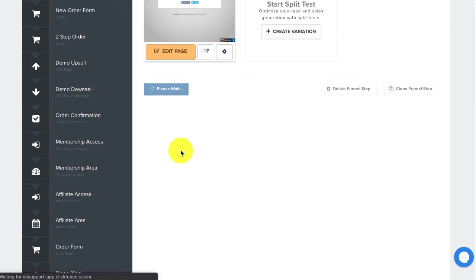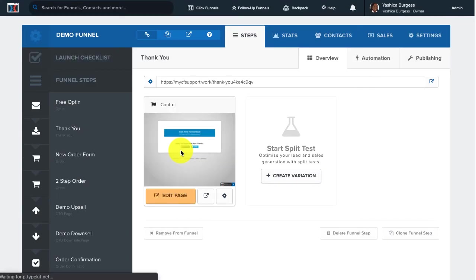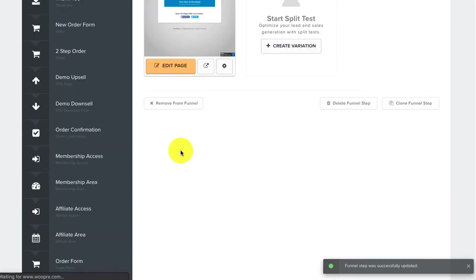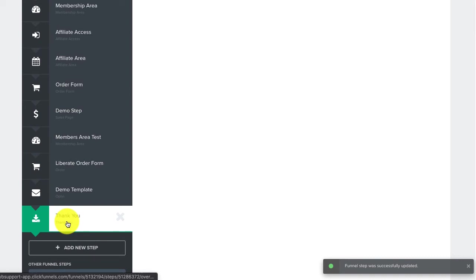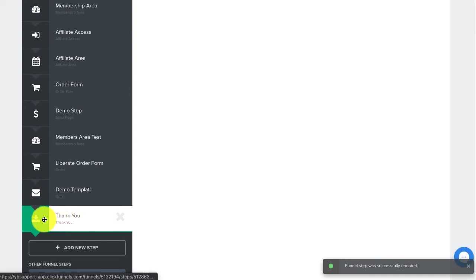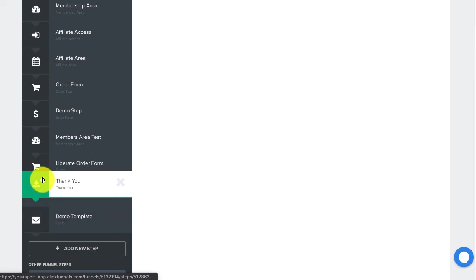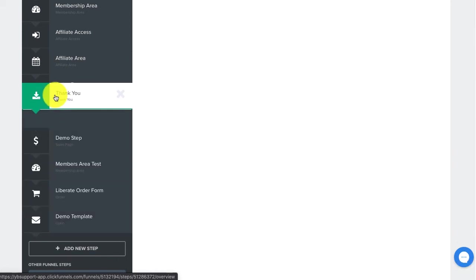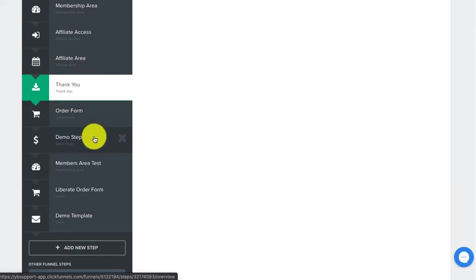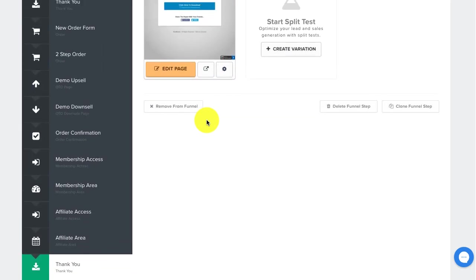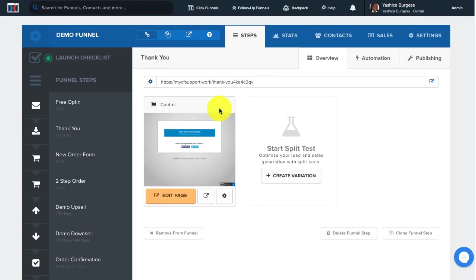Now you'll see the funnel step has been added to the last step in this particular funnel. If you want to move it around, hover over it, click on it, and then you can move it to anywhere in the funnel where you'd like that step to take place.